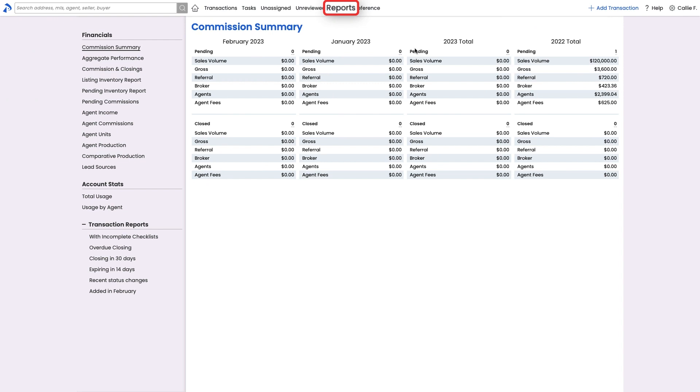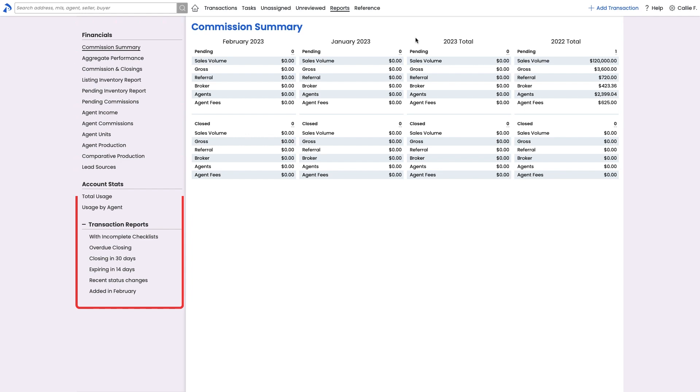The reports page allows you to run numerous reports to give you a glimpse into your company's stats, usage, and performance. Advanced commission related reports will also be included if your account is subscribed to our commissions and reporting module. Run any of the reports to learn what's contained in each.